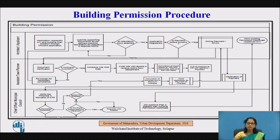So this is the building permission procedure. First, you have to register an architect or applicant with an application form. The applicant fills the information in Appendix form A1. The form is needed for construction purposes — whether you want to develop a new construction, carry out redevelopment, alterations, or demolishing of the structure. This form must be filled by an architect, engineer, or supervisor.